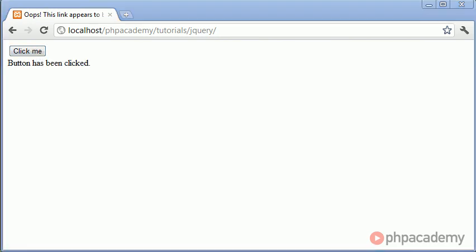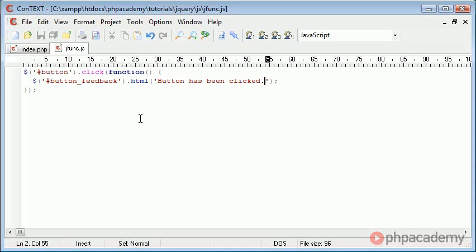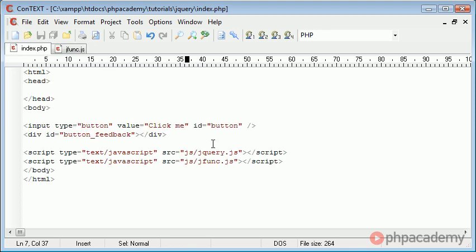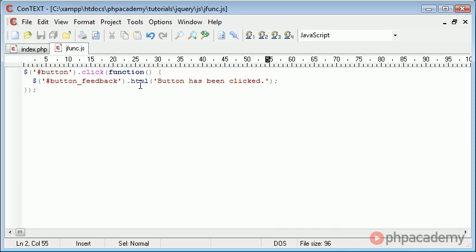So we've eliminated the use of inline JavaScript completely. We haven't even called a function from this button. We've just used our handler to do so.